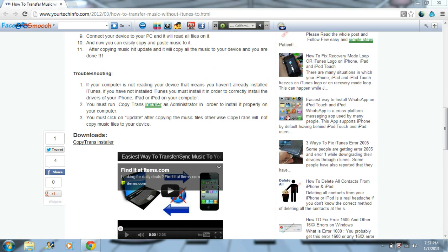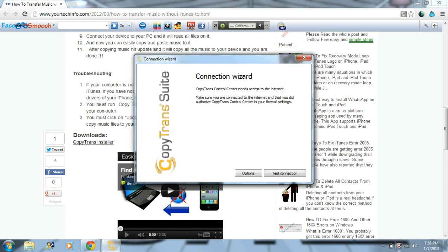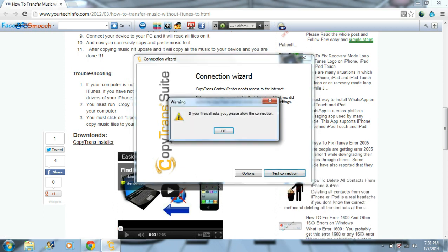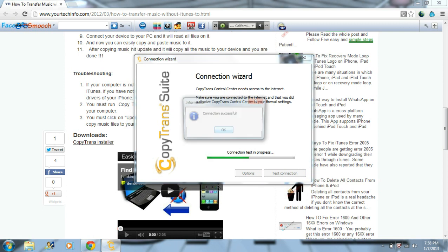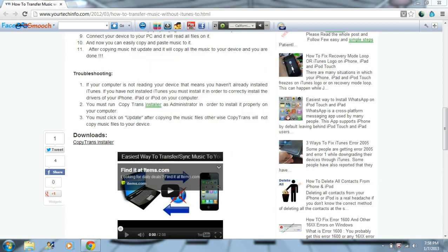This installation all depends upon your internet speed. If a box pops up, you just gotta click Test Connection. And if Firewall asks you, please allow the connection, click OK. You should then see Connection Successful.